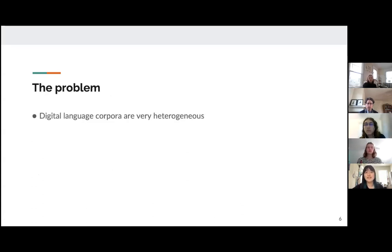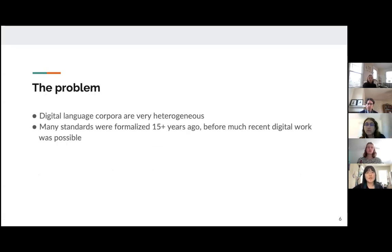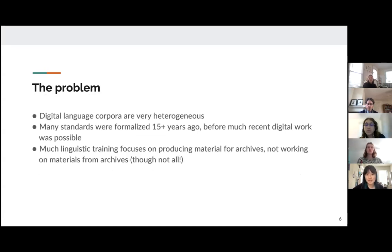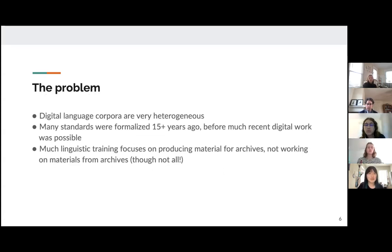The problem we're looking at is that digital language corpora are very heterogeneous. A lot of the standards surrounding digital language archives were formalized a long time ago, before much of the recent digital work was possible. Additionally, much of linguistic training focuses on producing material for archives, such as gathering language materials through fieldwork, rather than working on materials from archives.